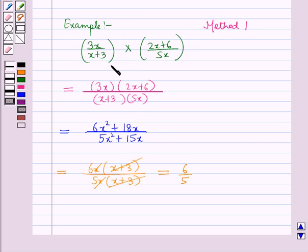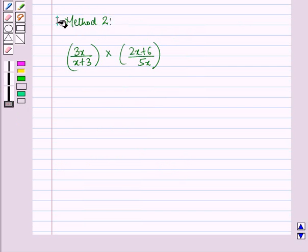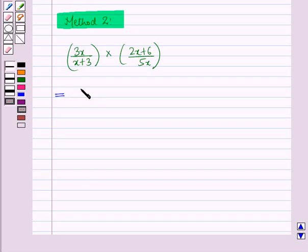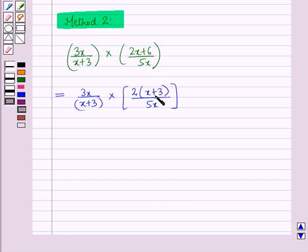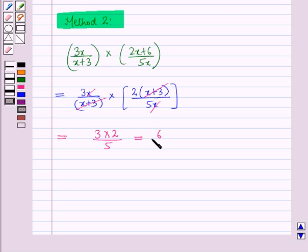Now let us discuss the second method for multiplication of these two rational expressions. In the second method, we factorize the polynomials in the two fractions first. So this is 3x/(x + 3) multiplied by 2(x + 3)/(5x), taking 2 common from the numerator of the second fraction. We then cancel the common factors (x + 3) and x, giving 3 × 2 upon 5, which equals 6 upon 5.